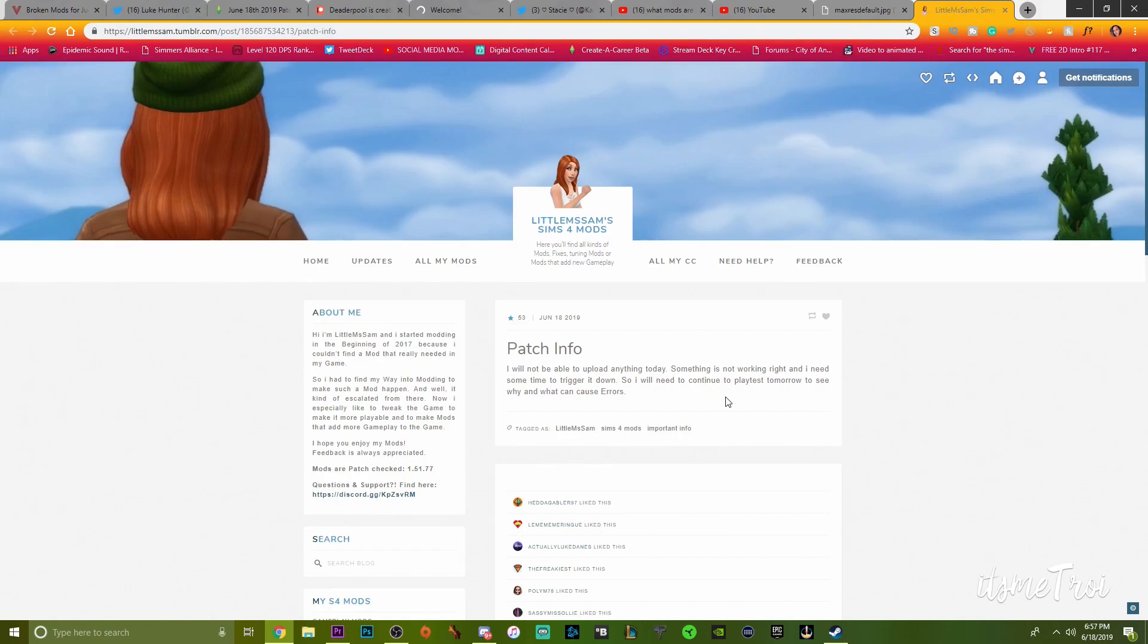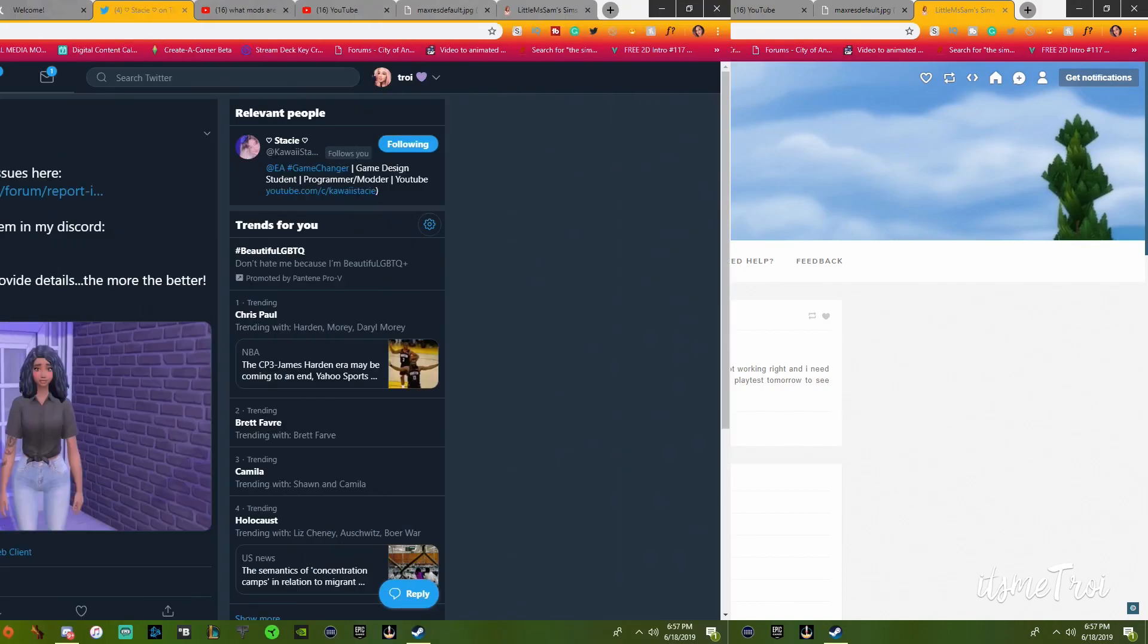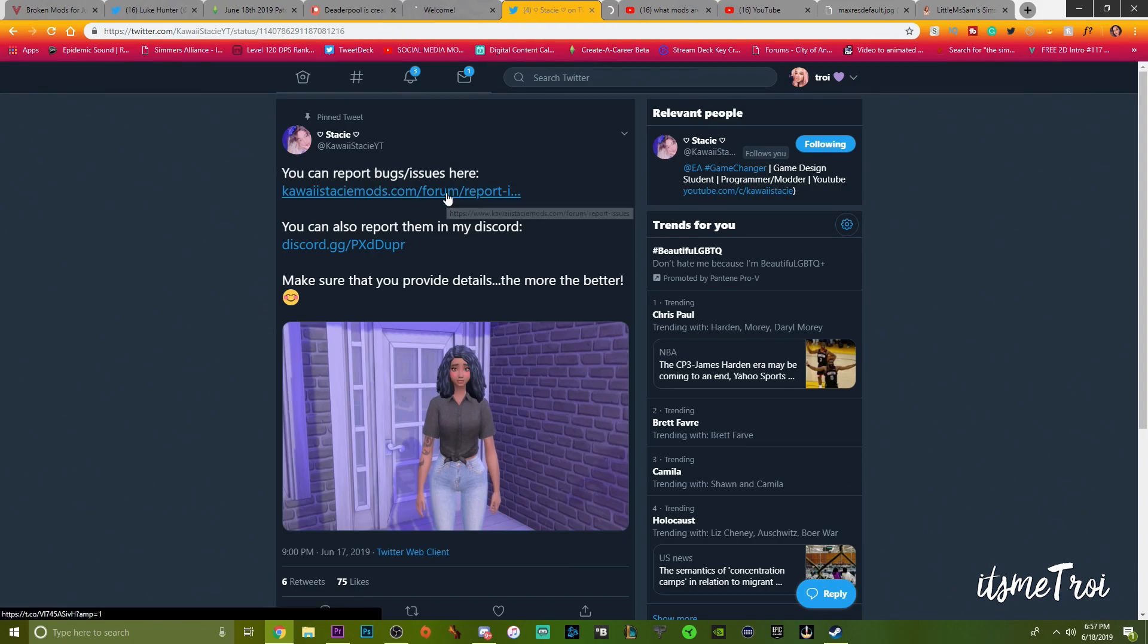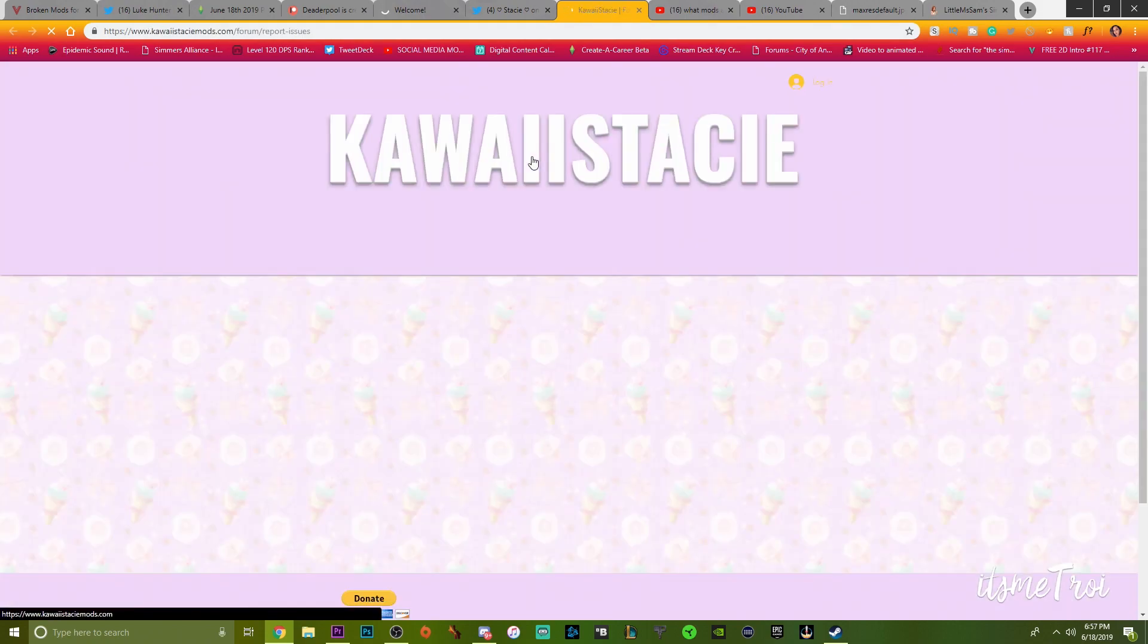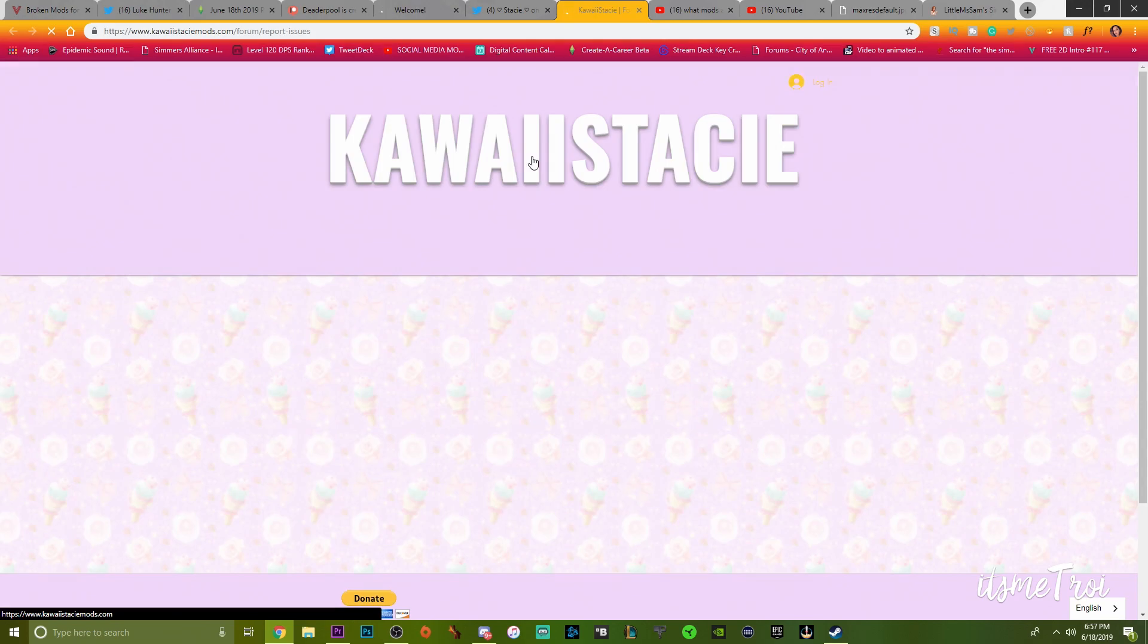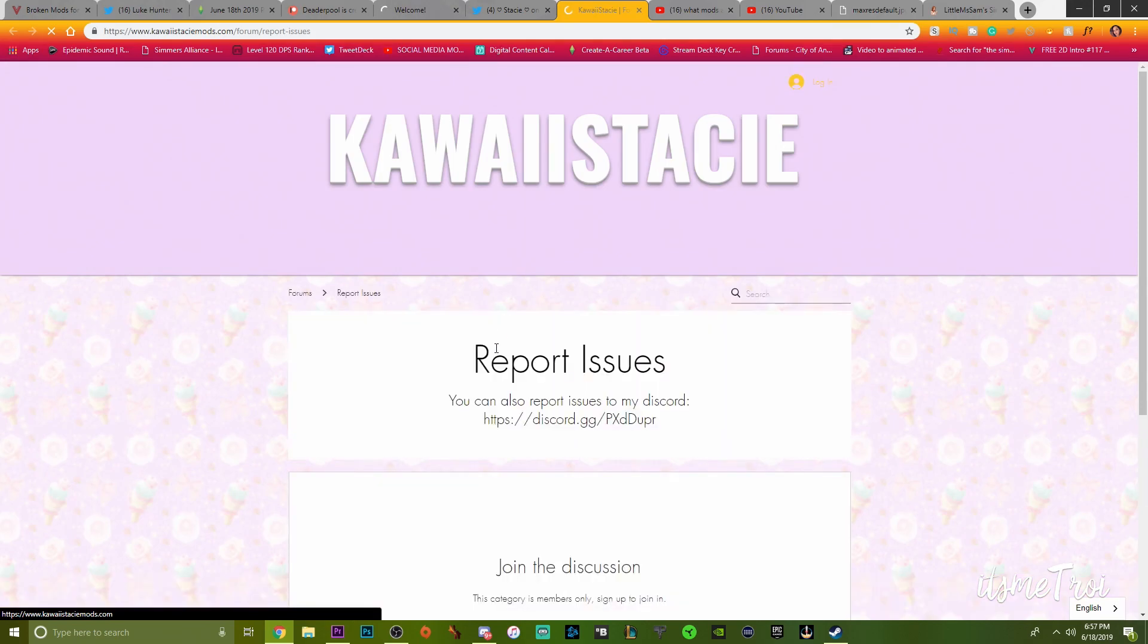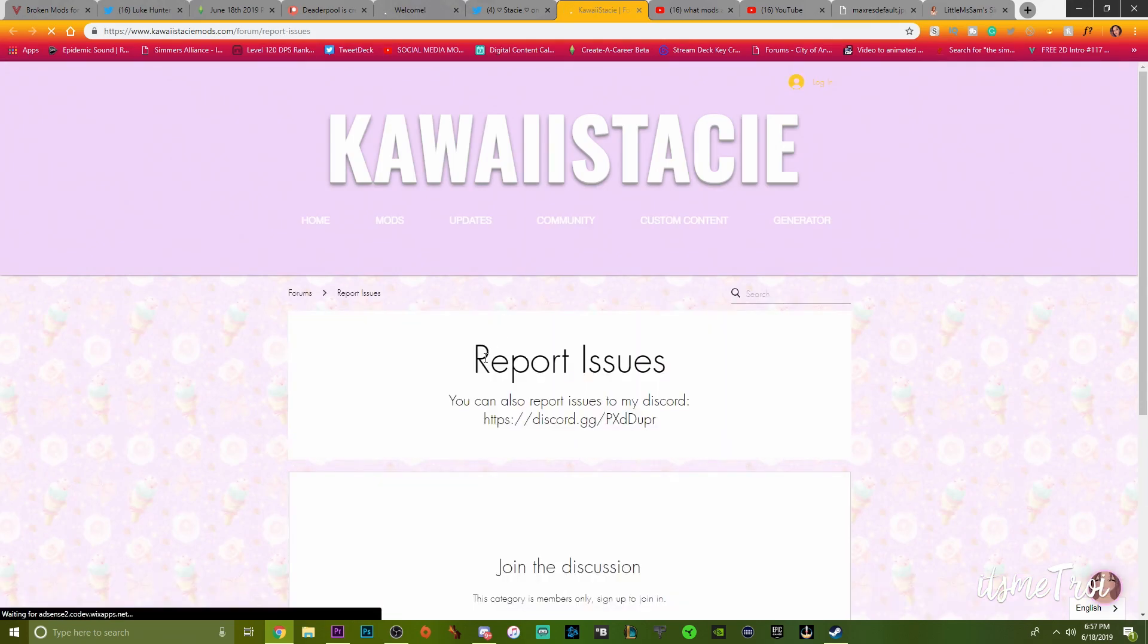So any Little Miss Sam mods that are not working or not appearing in game, whatever it is that's broken - Little Miss Sam usually will put out an update that day. However, because it's so severe on what EA changed in their code, she will not be able to do anything today.